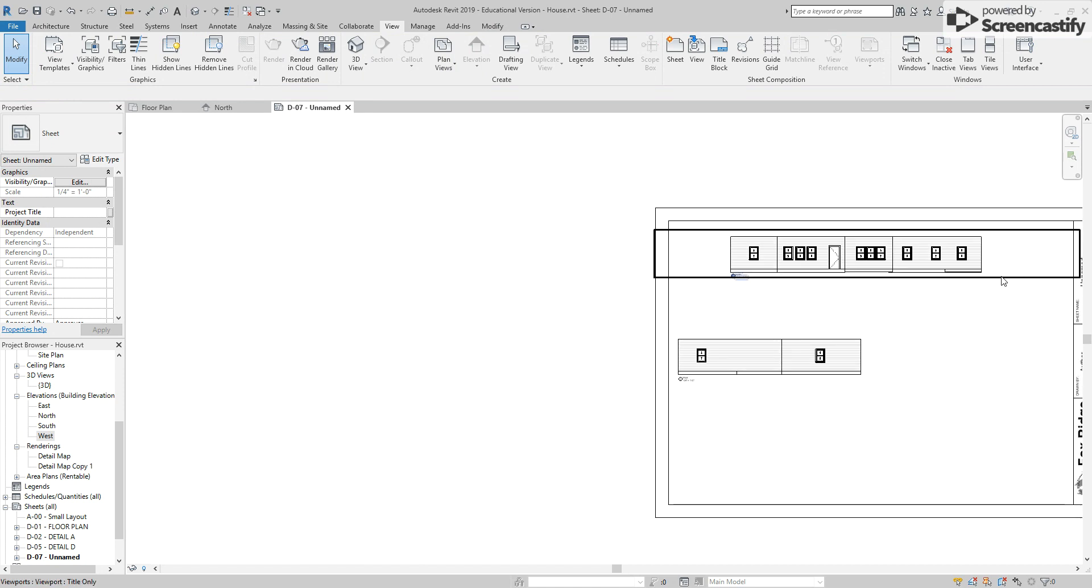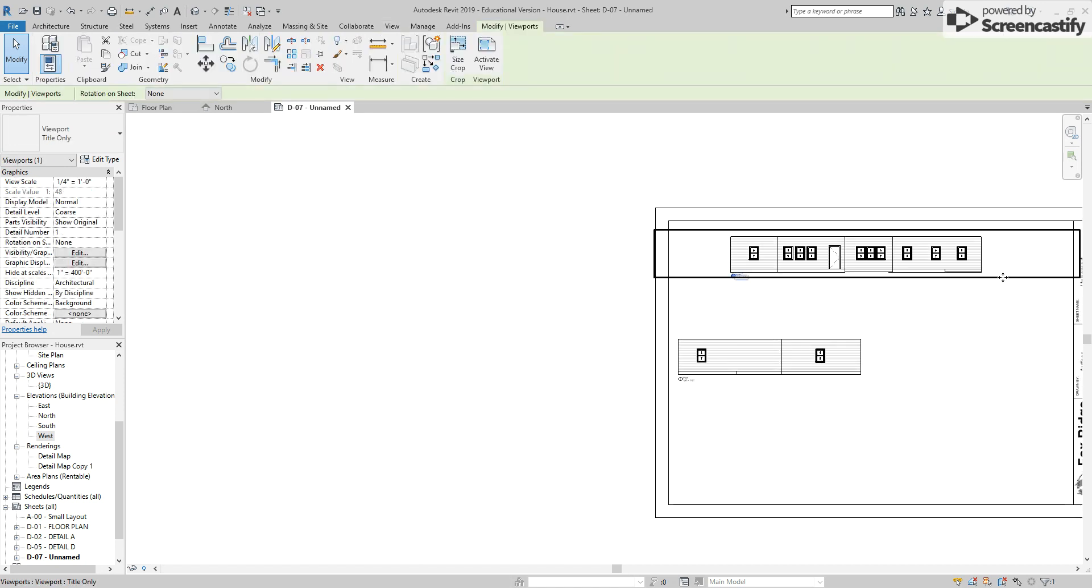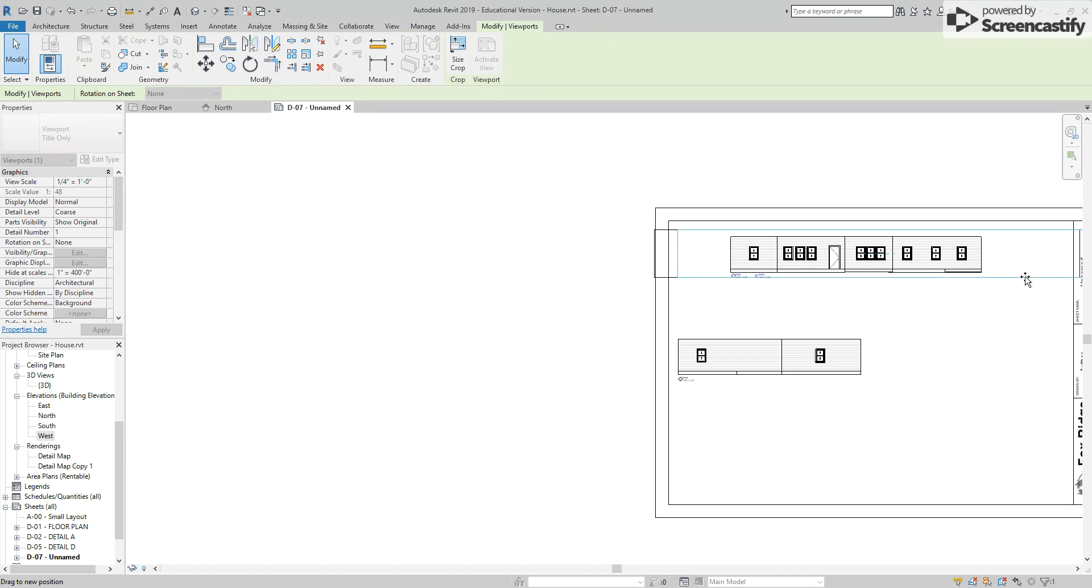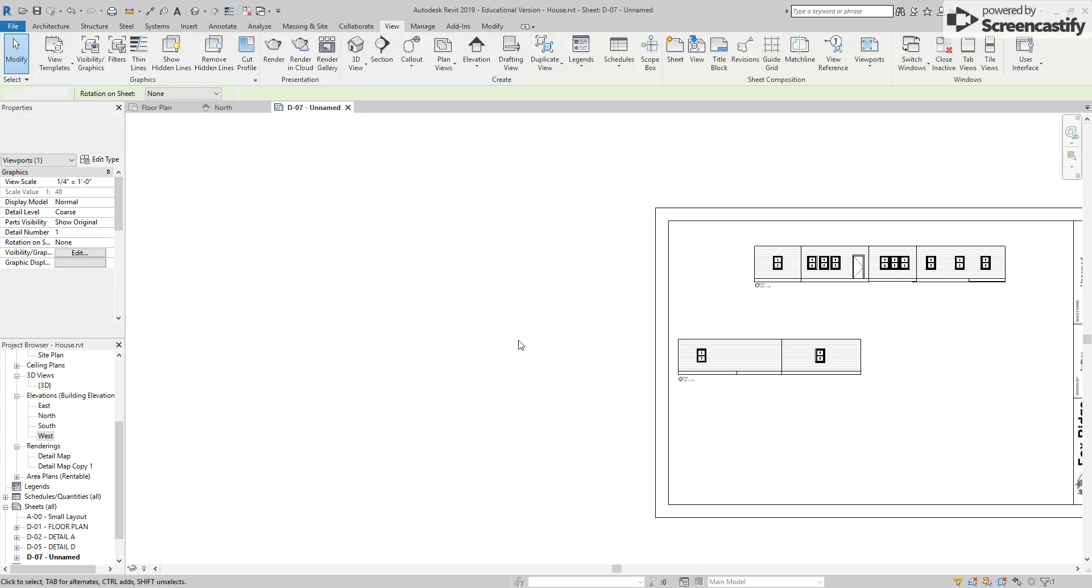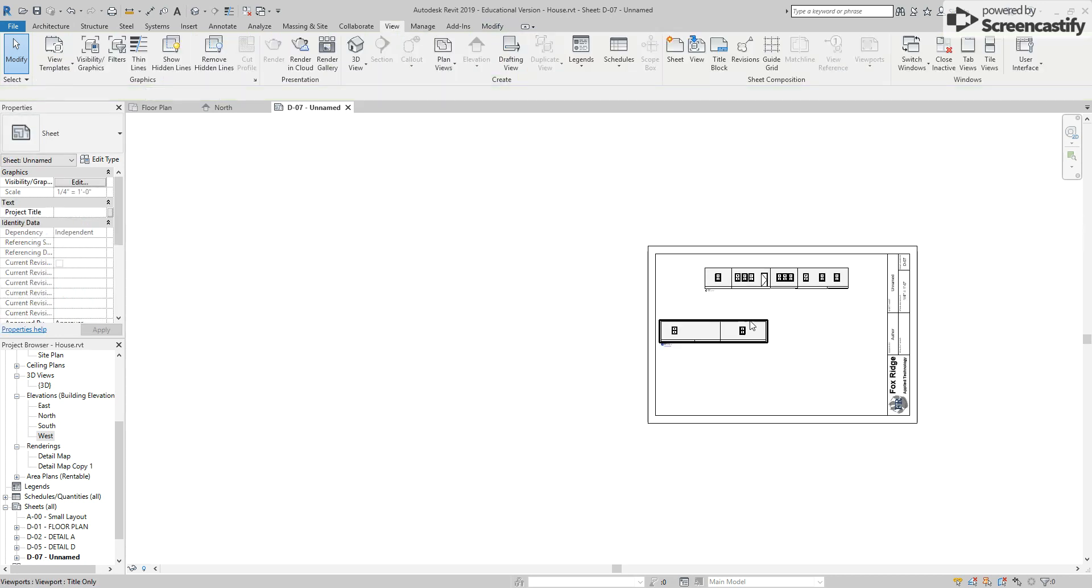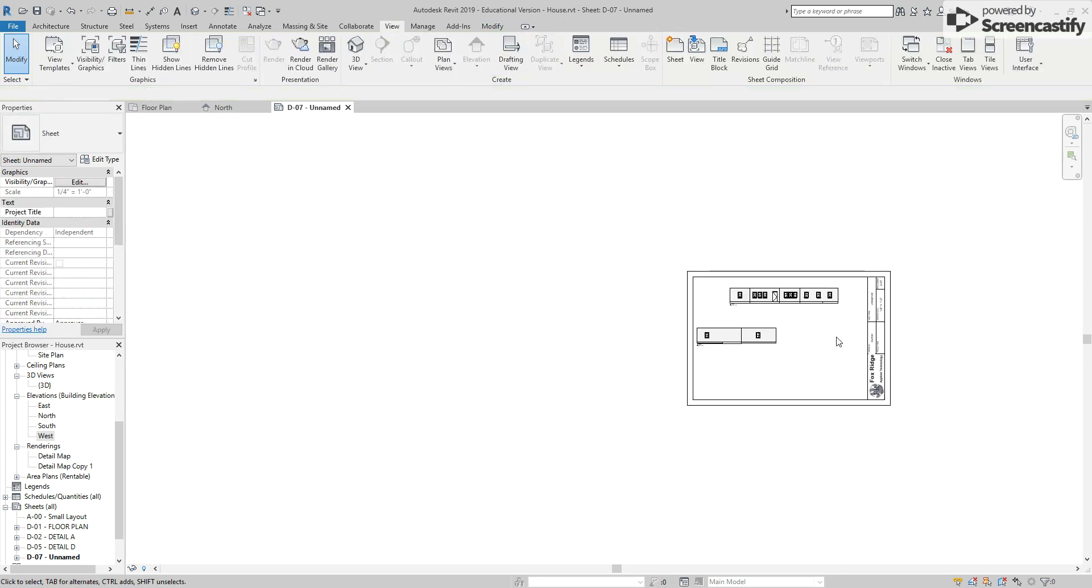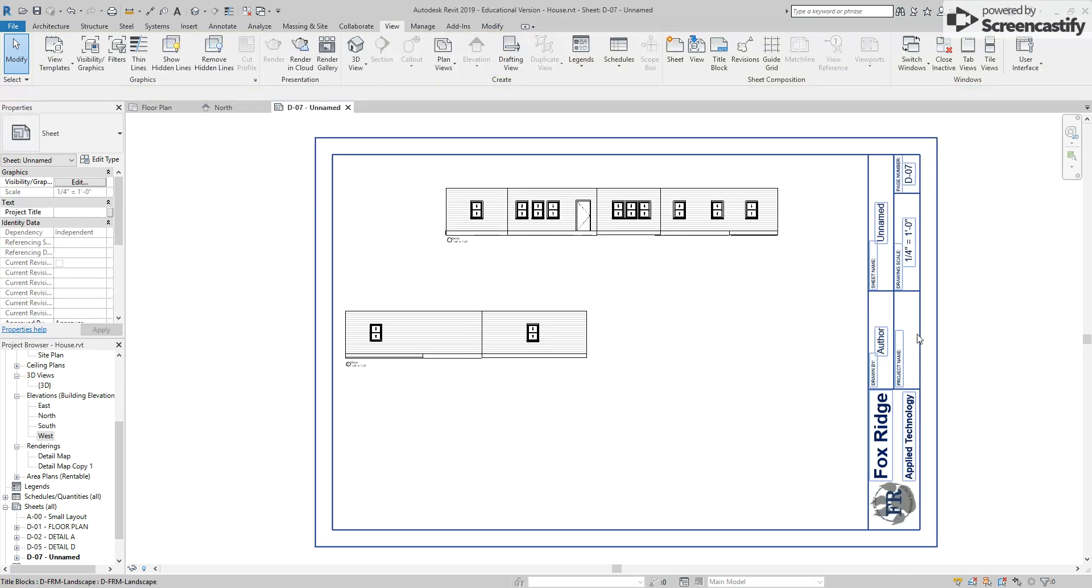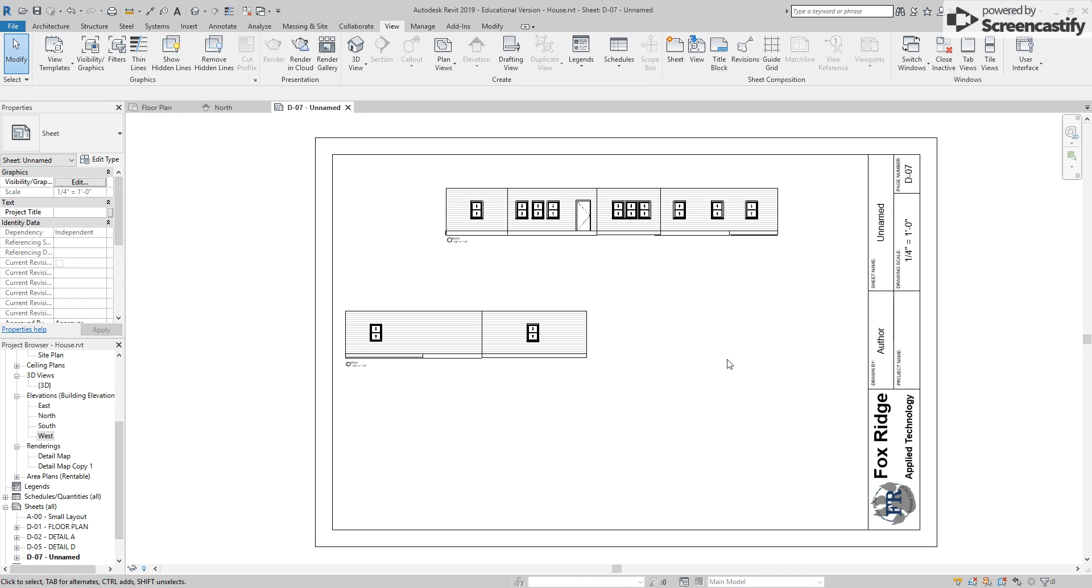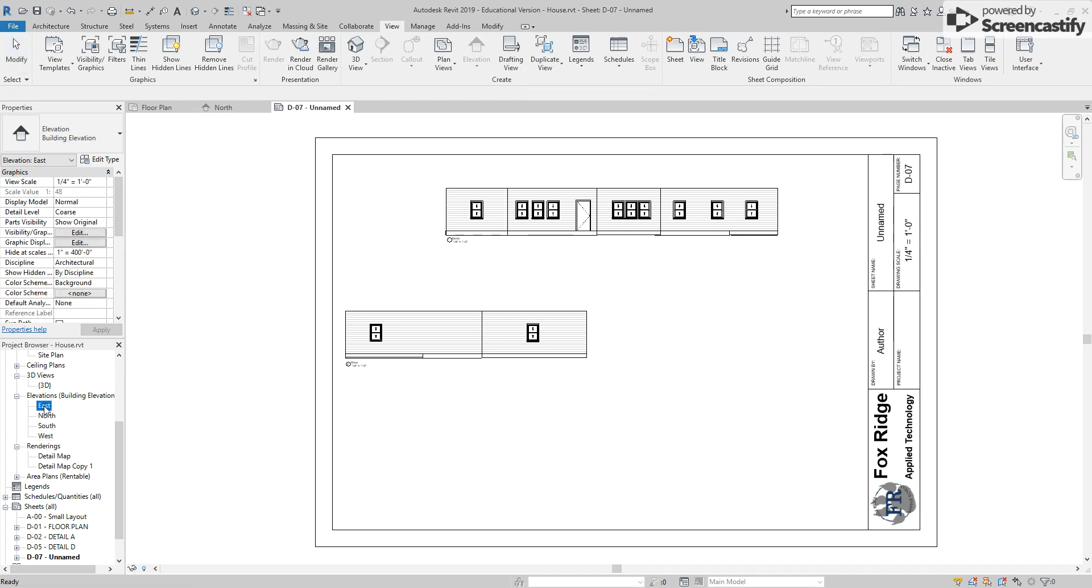The nice part is that it should maintain that relationship. So if I want to move my north elevation over a little bit, it will maintain that relationship. Next I'm going to add the east elevation to the right, just like it is on a compass rose.